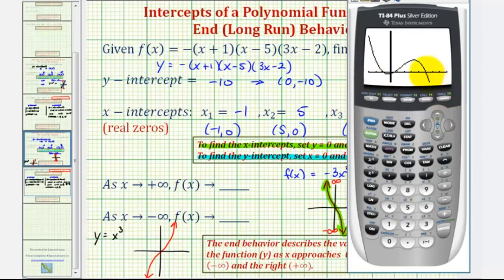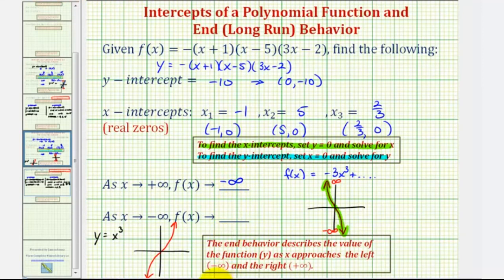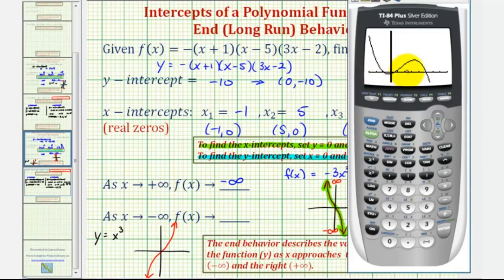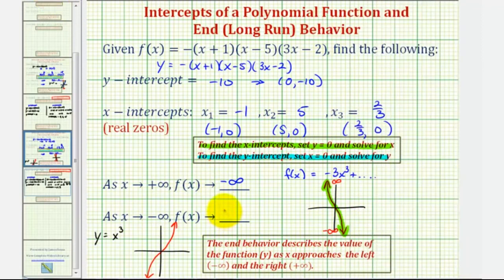That looks pretty good. Notice as x approaches positive infinity, or as we move right, the function values decrease without bound, and therefore f of x is approaching negative infinity. And as x approaches negative infinity, or as we move left, the graph is going up without bound, and therefore f of x is approaching positive infinity. The graph of the given function verifies what we found using the basic function f of x equals negative three x cubed.